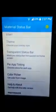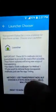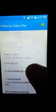Okay, first of all it's on, as you can see. Now change its theme — transparent status bar — select your launcher and choose method one, color picker. I will explain this after.